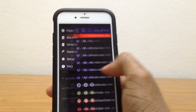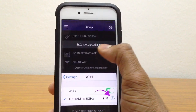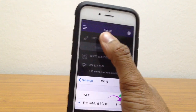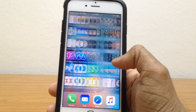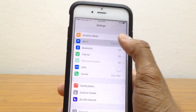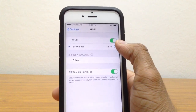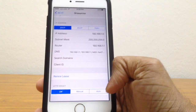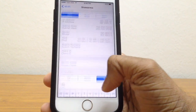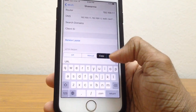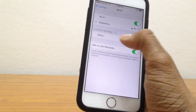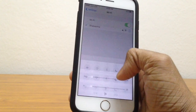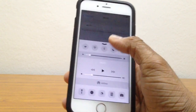Once you're in the app, go to the setup section. You'll see a link — copy it. Now go back to Settings and go to Wi-Fi. Tap the info icon next to your network. Under the proxy section, set it to Auto, then paste the link in the field. Go back, then toggle Wi-Fi off and back on to apply the settings.